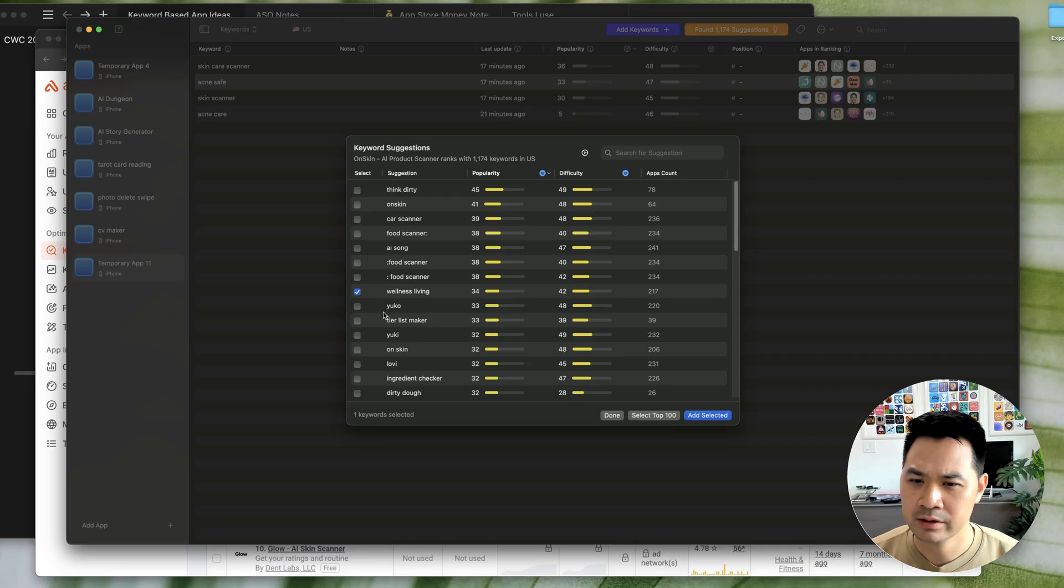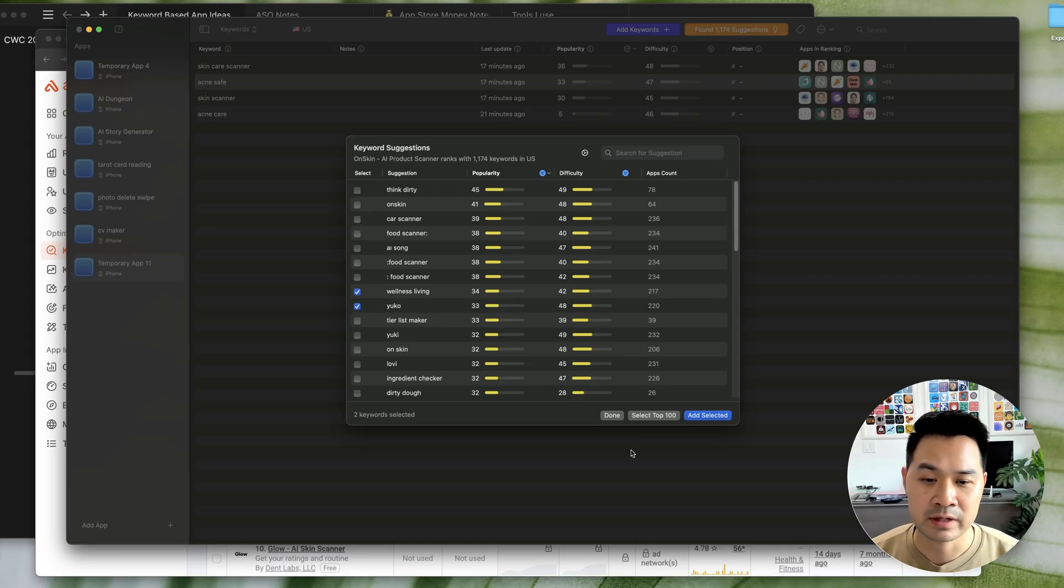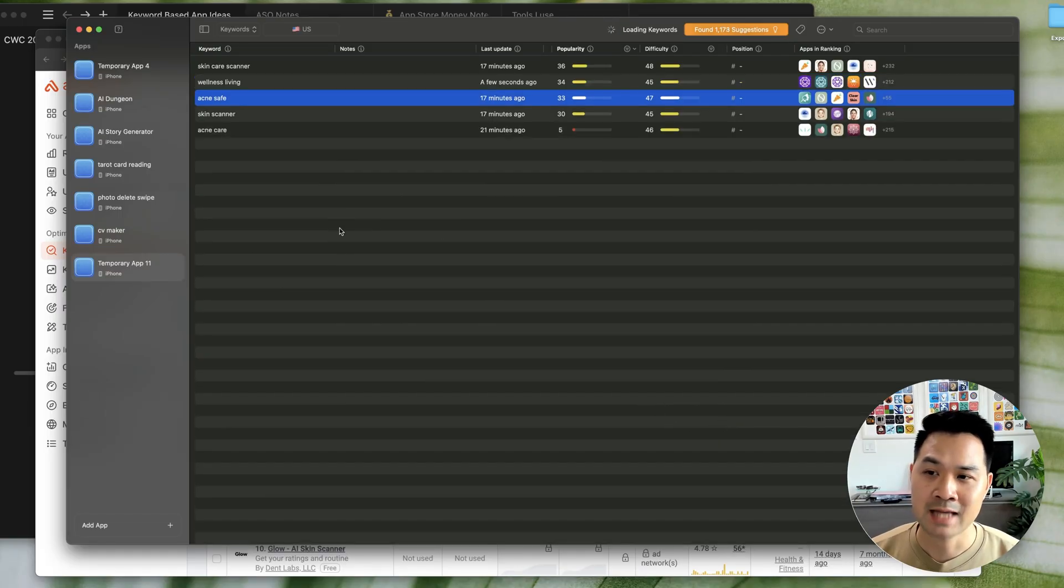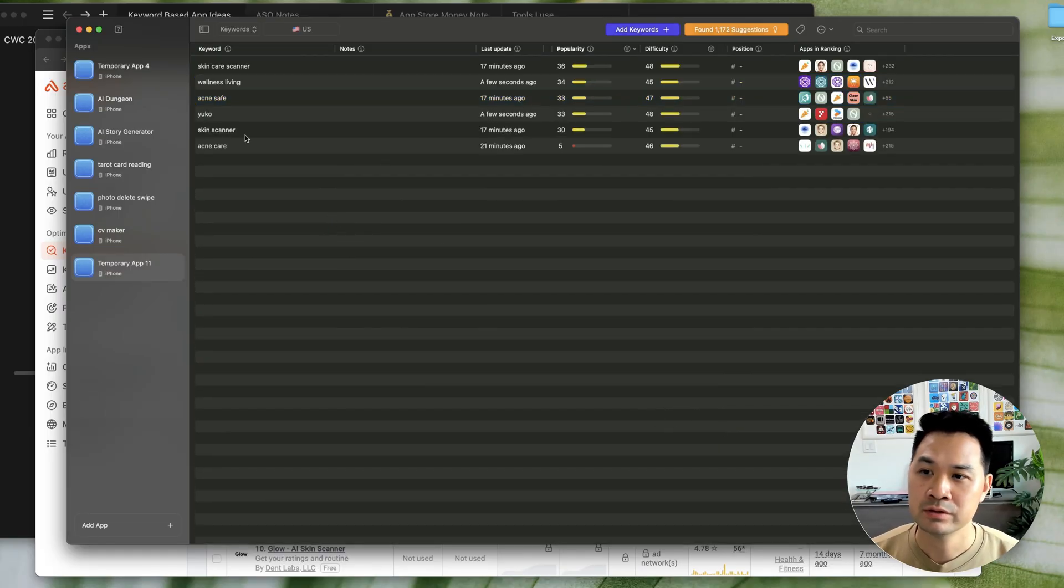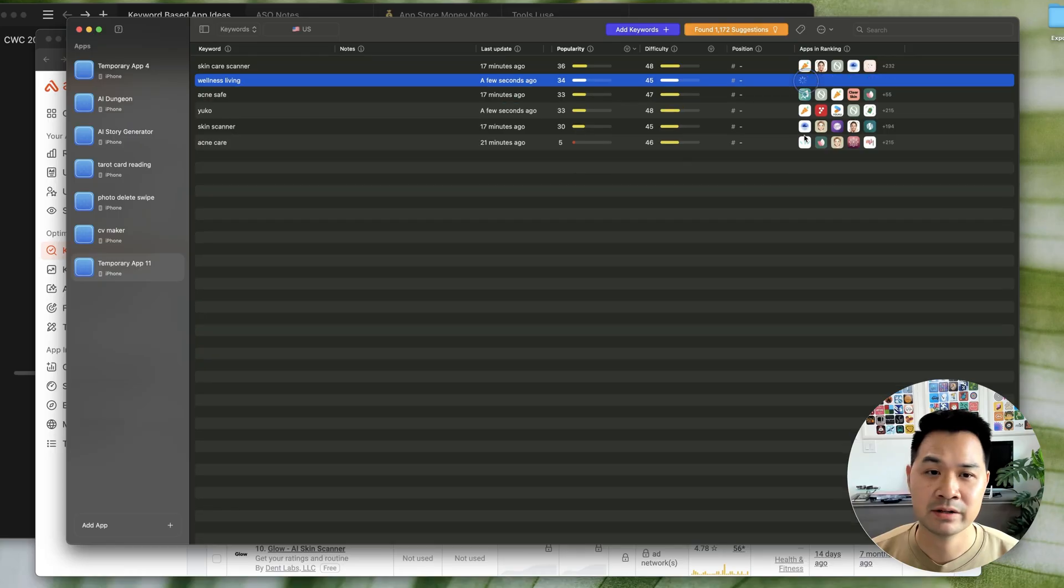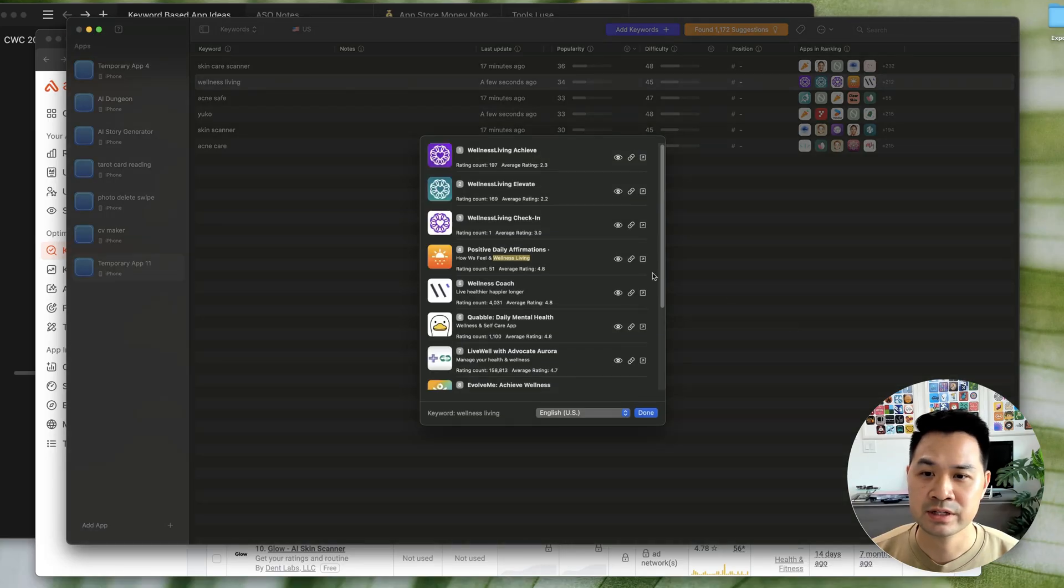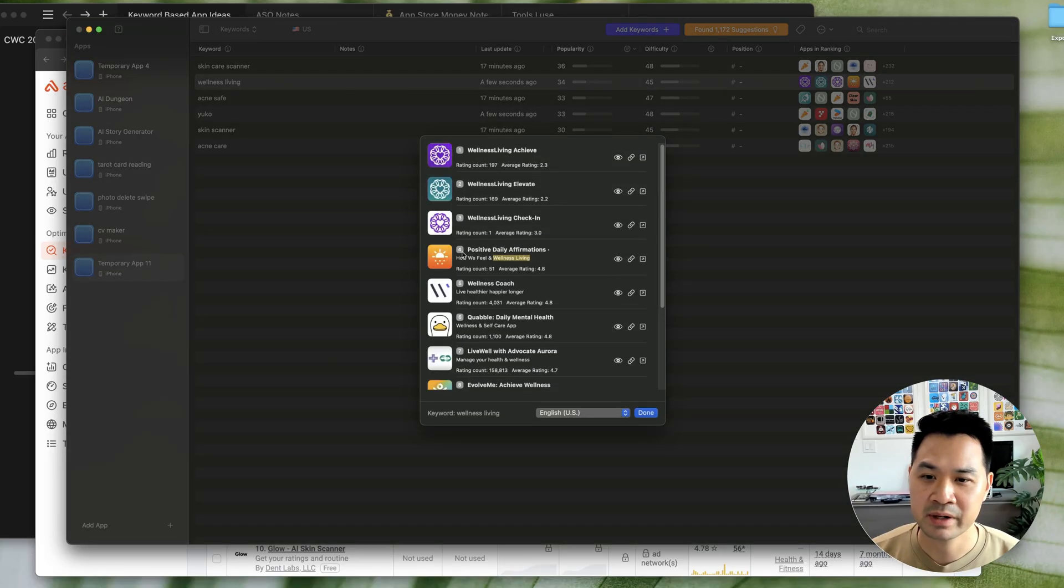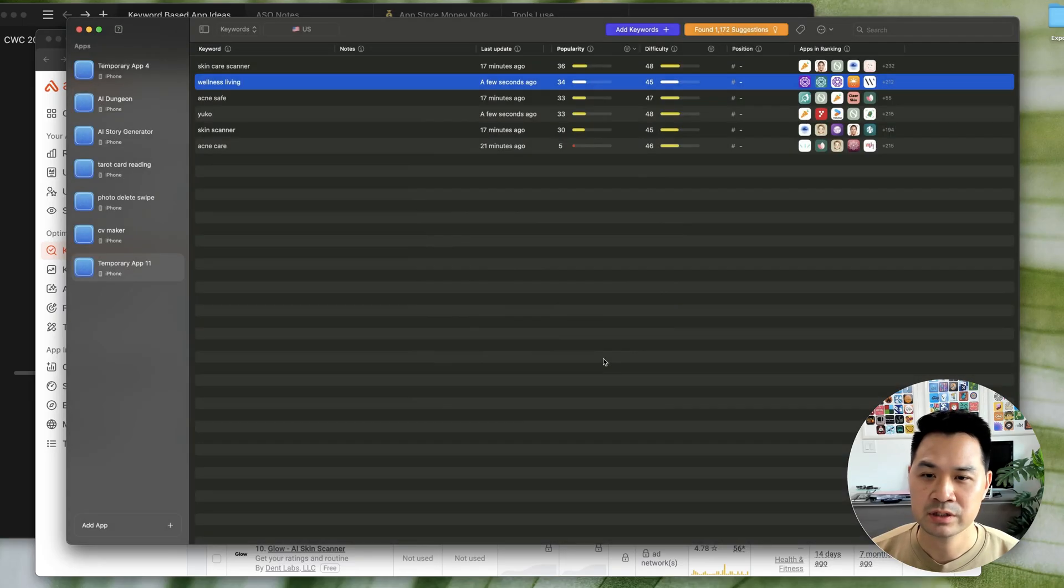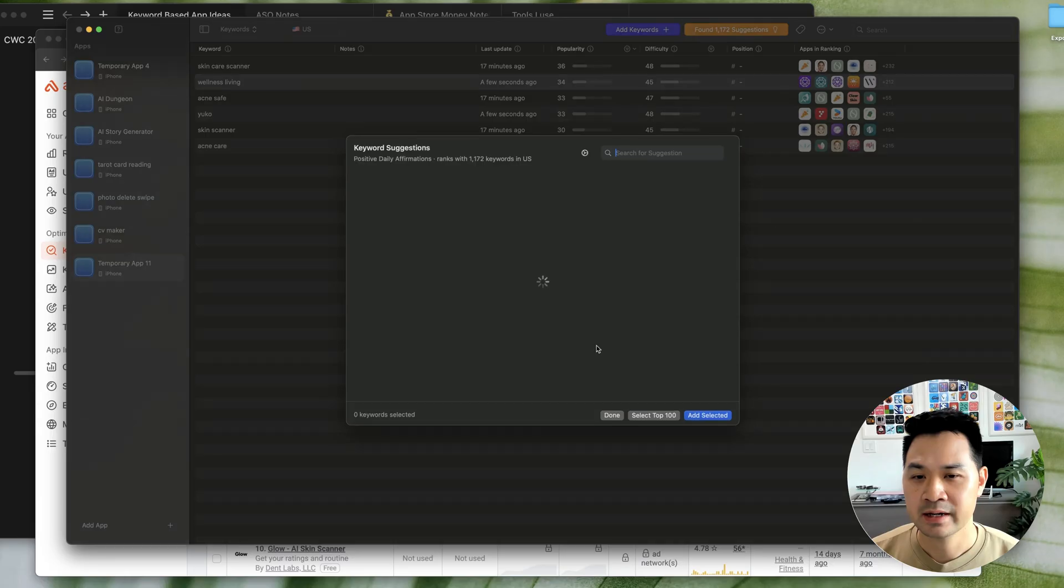I would just add those two and I would take a look at the competitors for this. It looks like wellness living is a brand here, but positive daily affirmations. You can take a look at that. And again, you can filter.